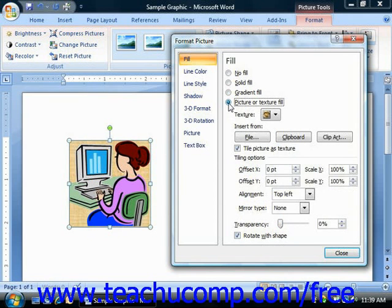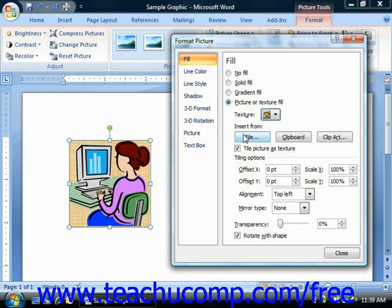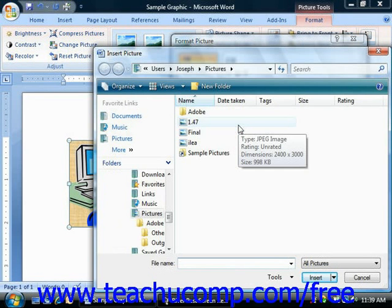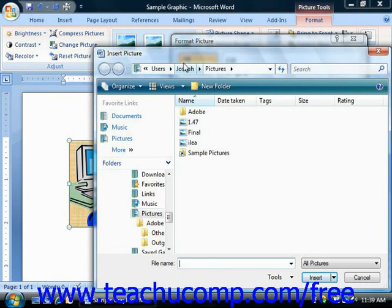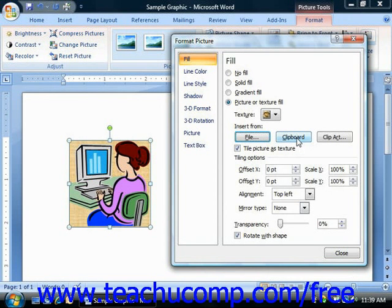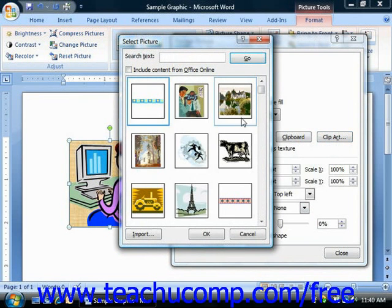You can select the Picture or Text Fill option to fill the background of the selected image with another image of your choosing. Textures are simply images that are included in Word — to apply one of the preset textures, select your choice from the Texture drop-down. If you want to use a picture from your computer as the background fill, click the File button to open the Insert Picture dialog box. You can also click the Clipboard button to paste clipboard contents, or click the Clipart button to open the Select Picture dialog box and search for clipart to insert as the background.